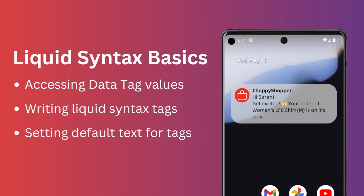In this section we're going to show you how to access the value of your data tags, how to write liquid syntax tags from scratch, and how you can set a default value for your tags when your user doesn't have that tag set.